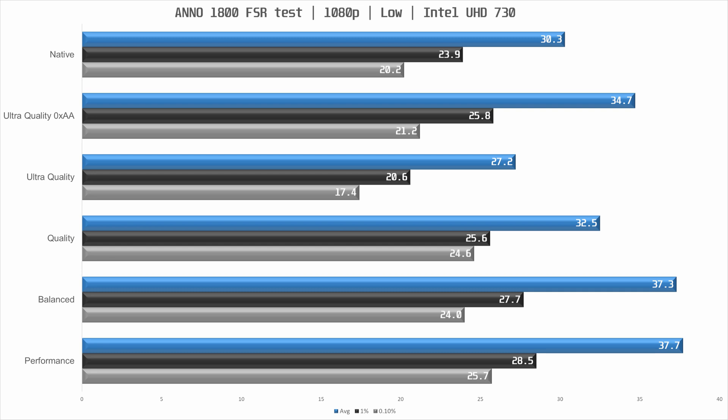So at 1080p with low settings we see a native performance of 30.3 fans per second on average. Not great but okay. Enabling FSR with 4x AA results in a performance drop of about 10% so no reason to go that route. And that was with ultra quality enabled.